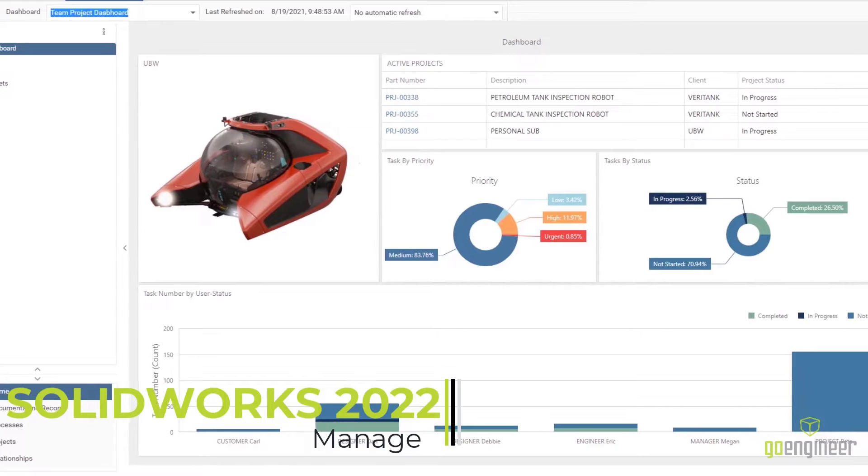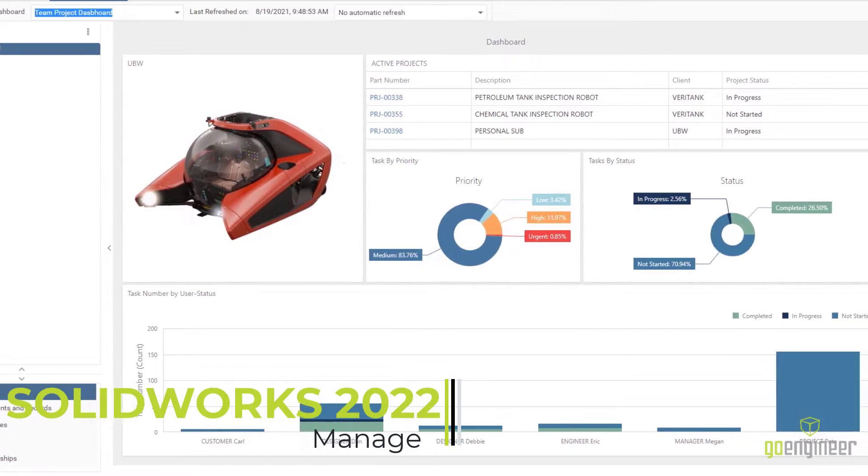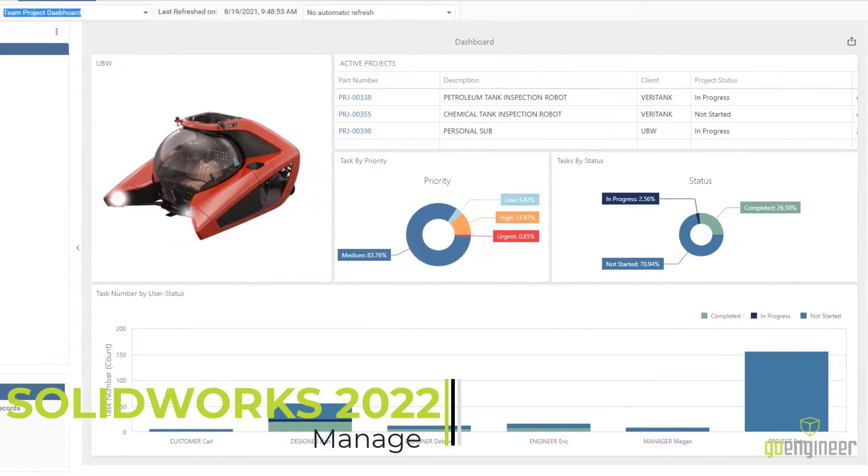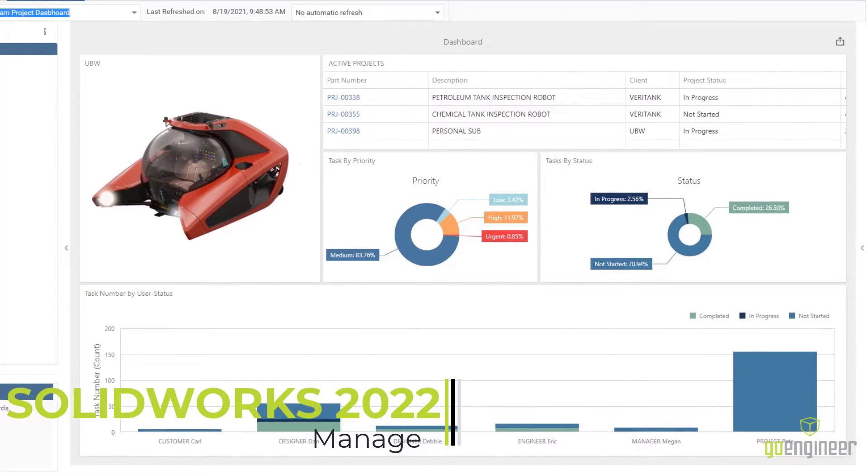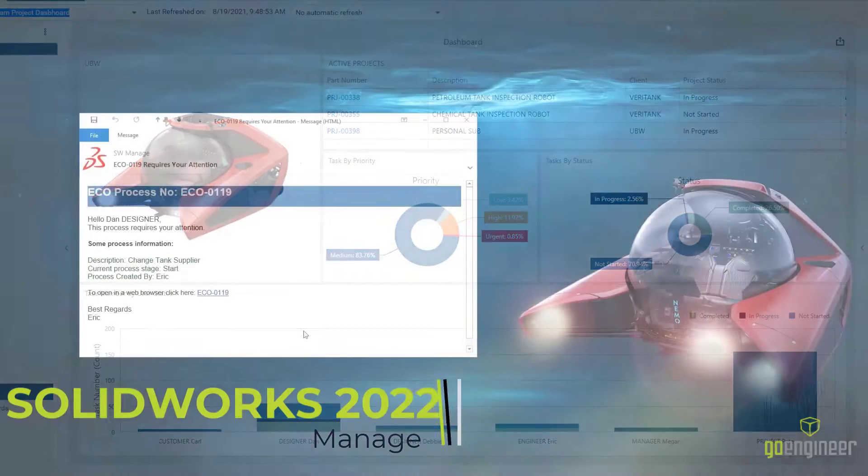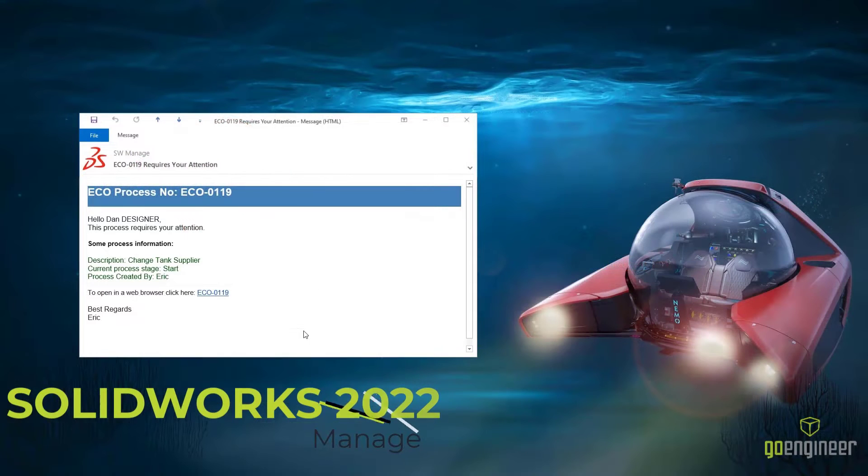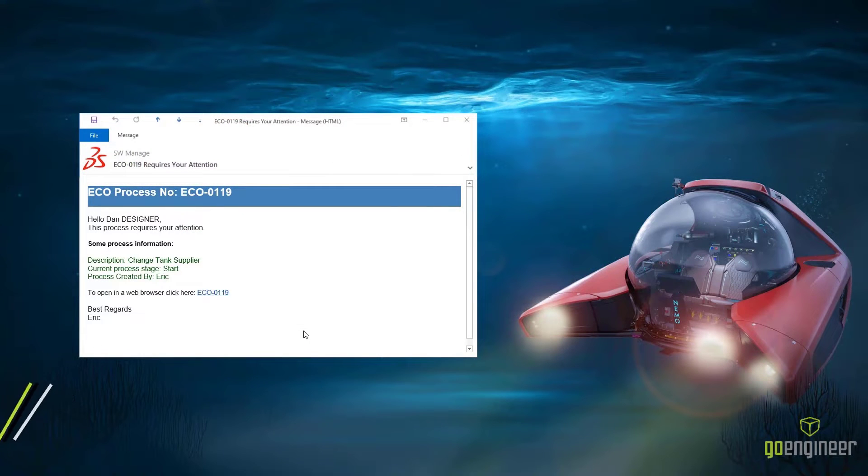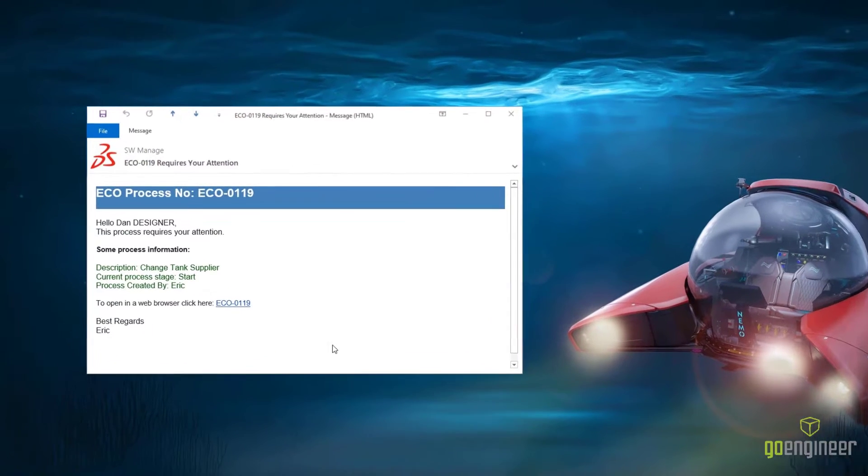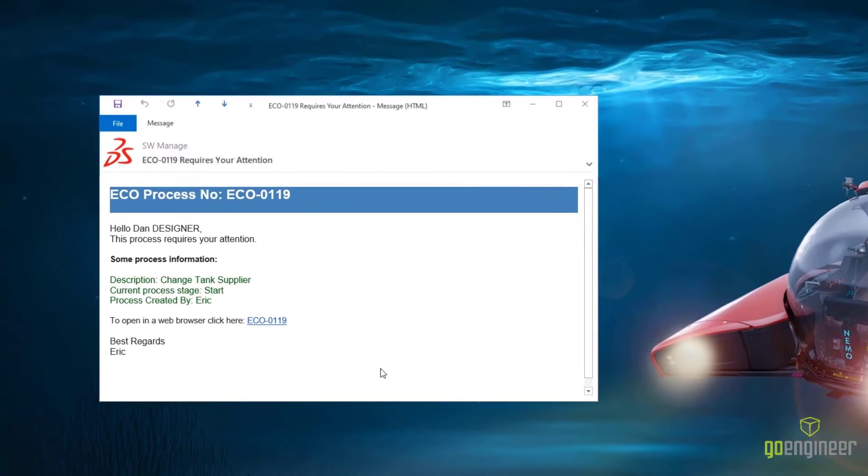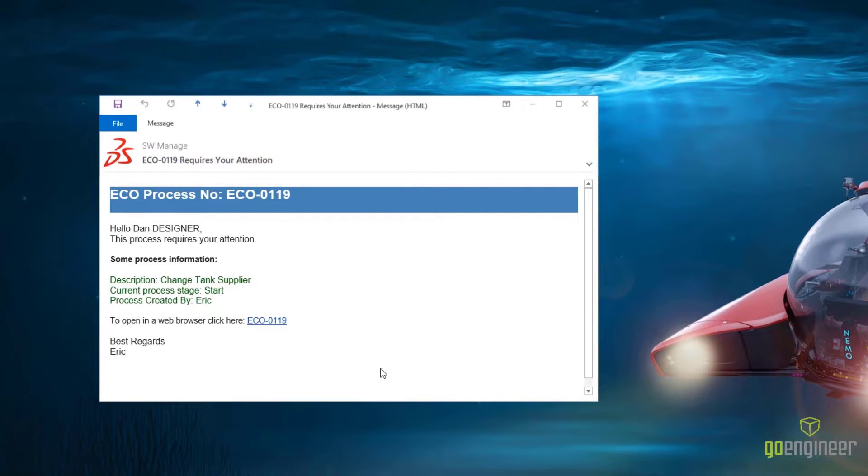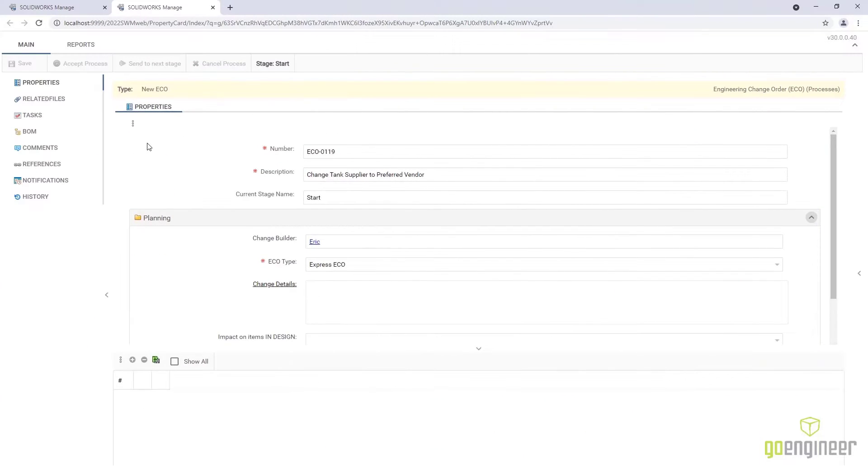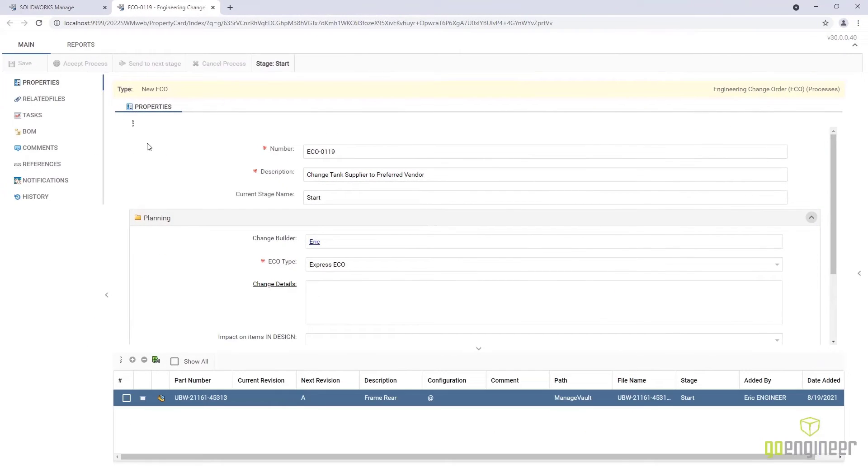SolidWorks Manage 2022 introduces convenient new ways to access and share your designs. HTML notifications can now be visually customized to highlight key information for your users. They can also incorporate web links, where you can easily access the record in the web portal.